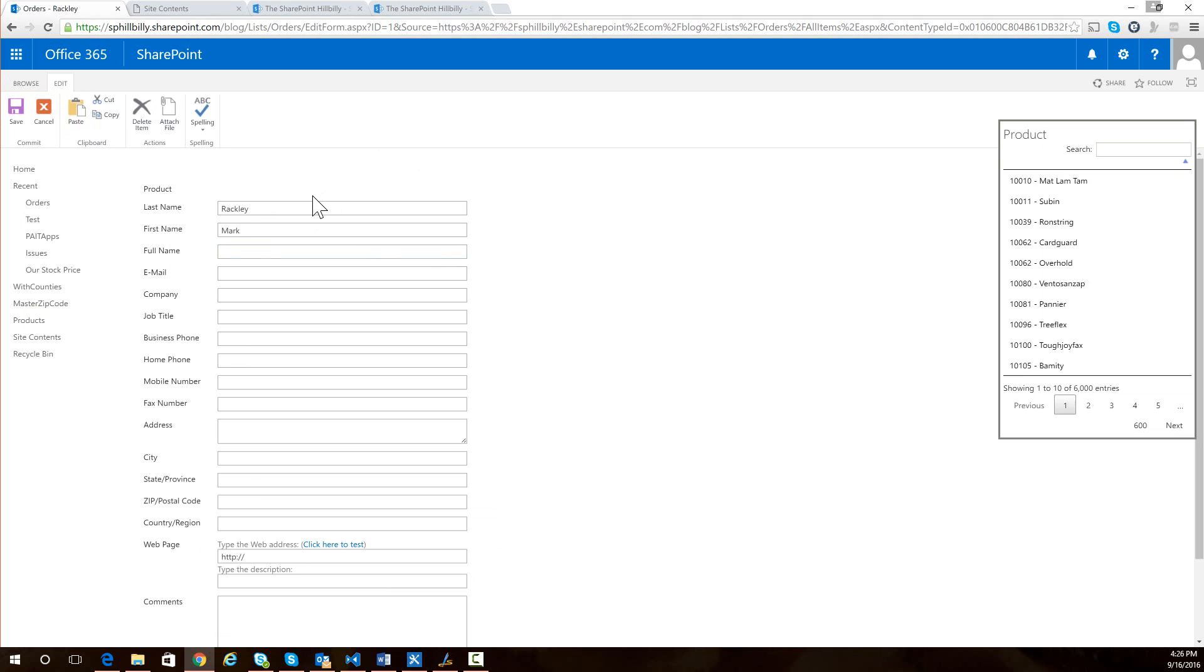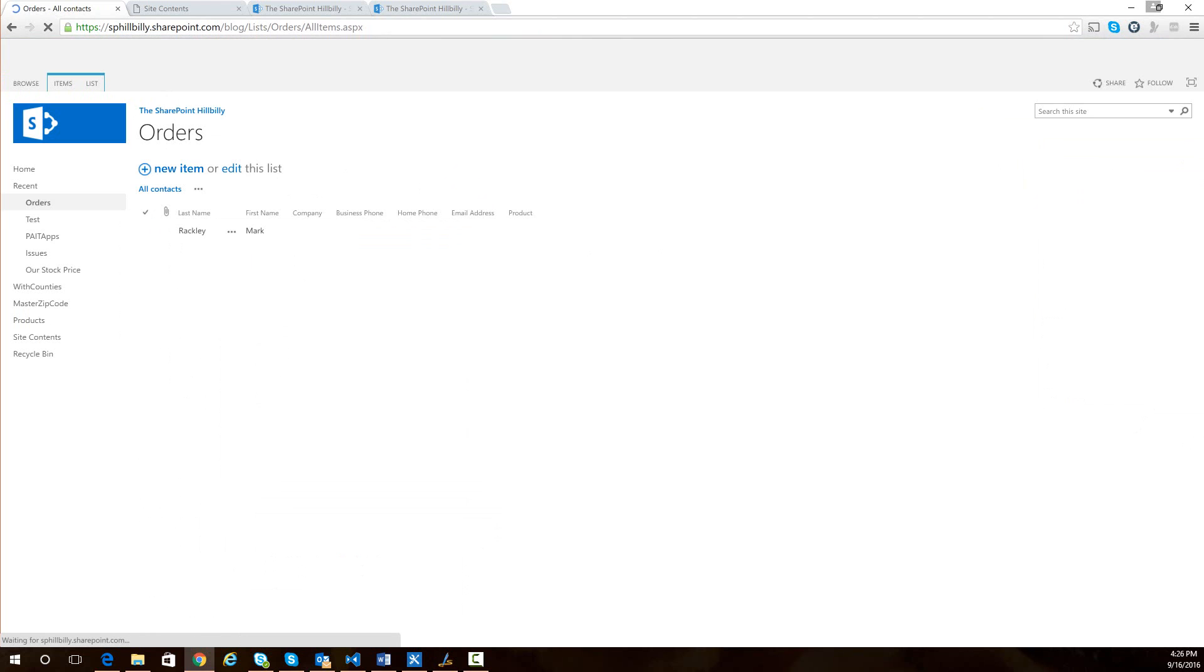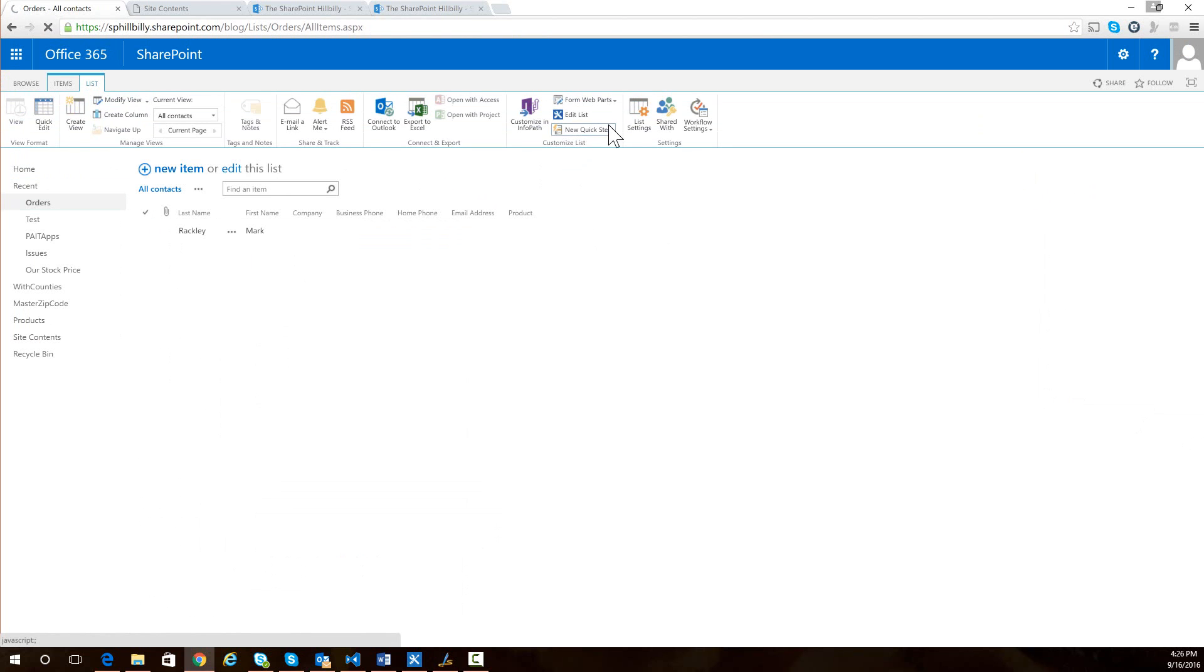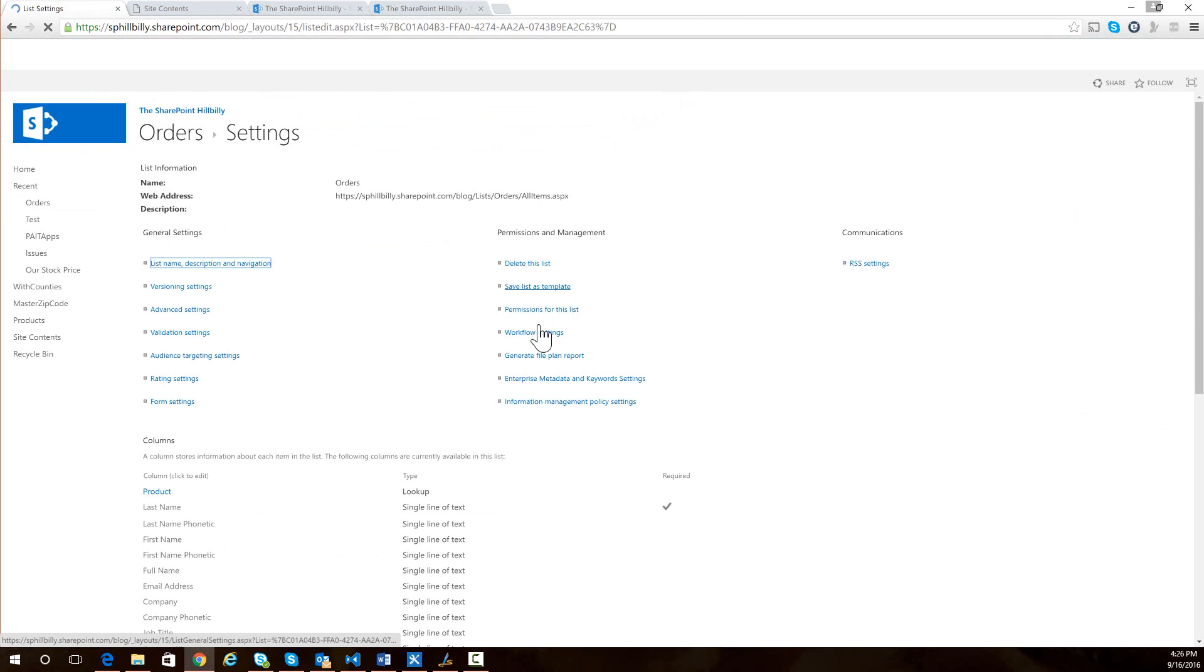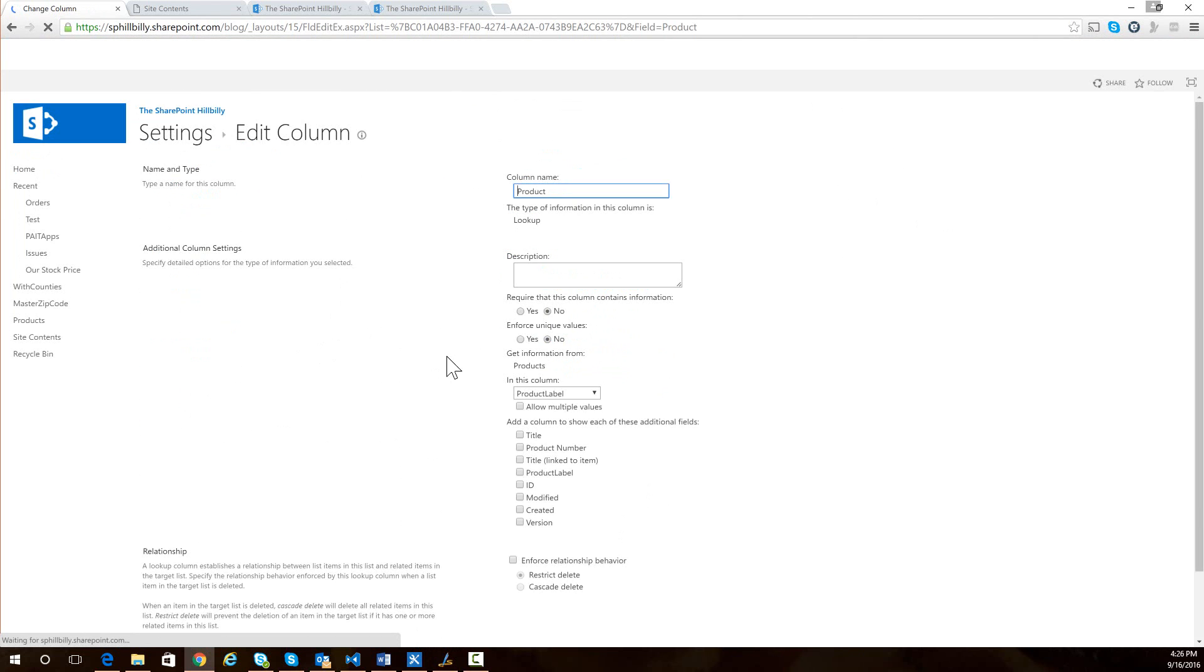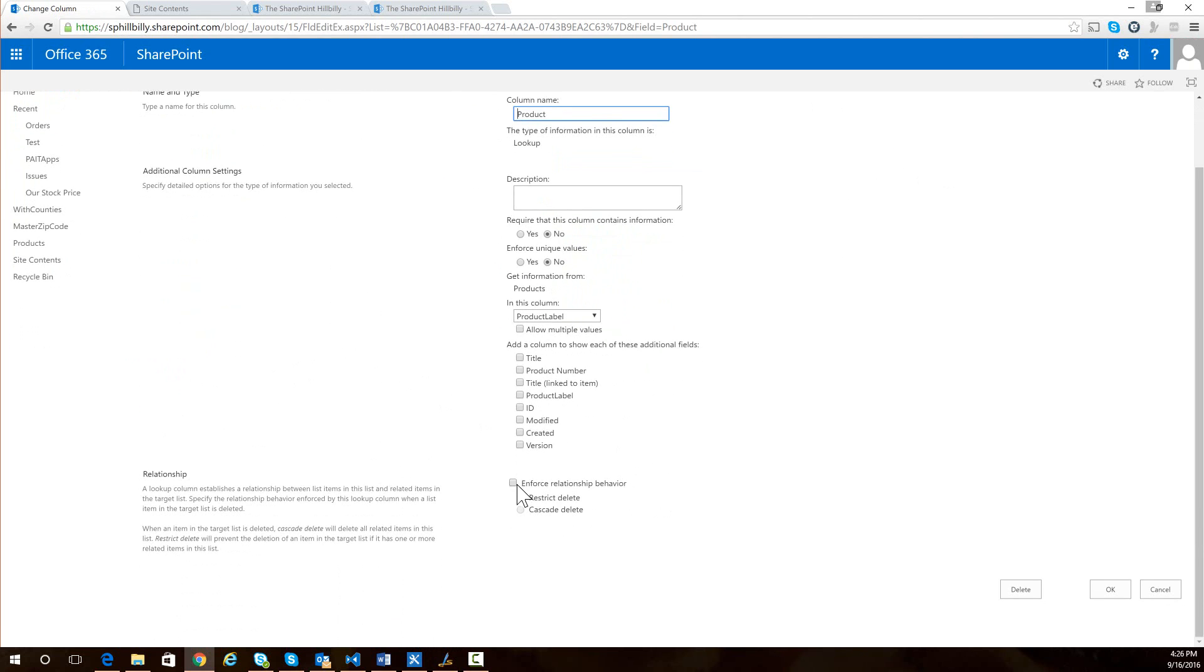Now the other thing I've done is I've also given the ability to support multi-lookup values. So if I go into my orders list here and I go to the list settings and then go to my product list and say I want to allow multiple values,